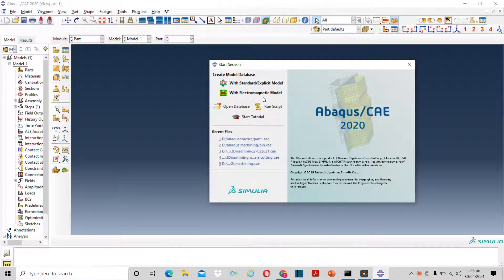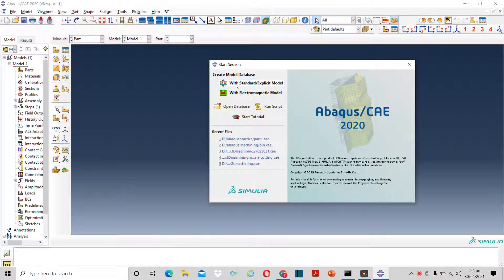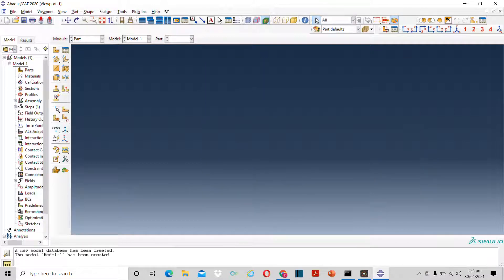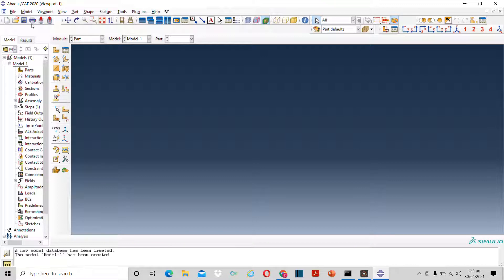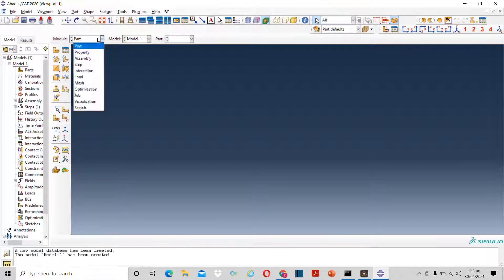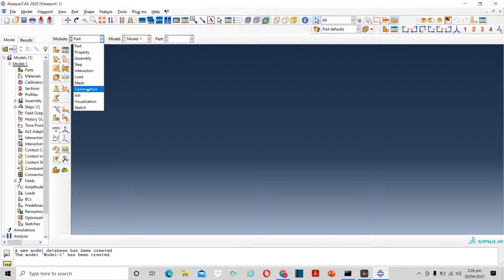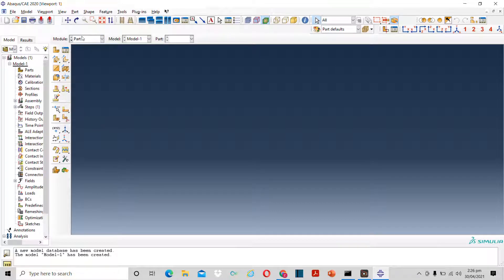When we turn on ABAQUS we will see a window like this. Here we can select standard explicit modeling or electromagnetic modeling. So we will click on this. Now once we click on that we will have a workspace like this, a ribbon and a model tree. Now we will have different modules to solve a problem in ABAQUS. These are the modules one by one. We will discuss all of these one by one.